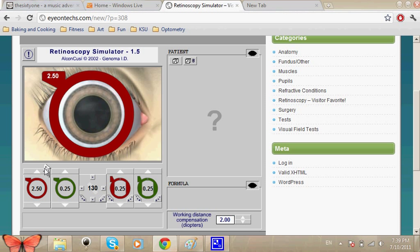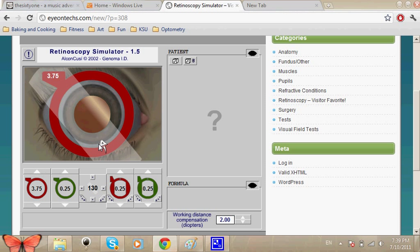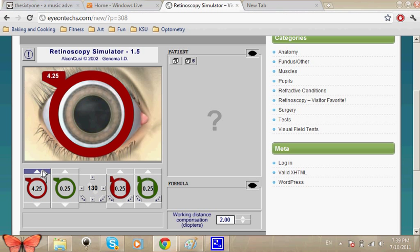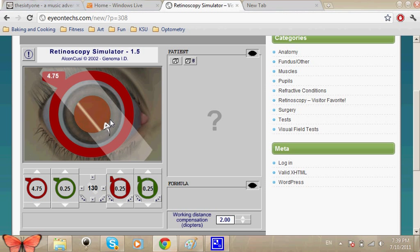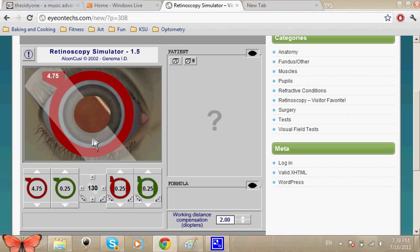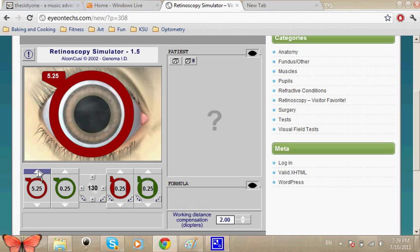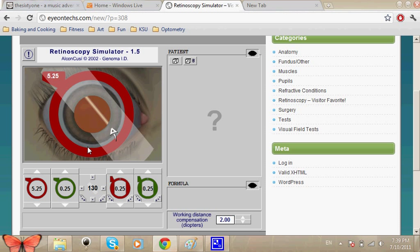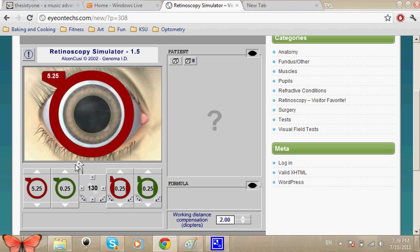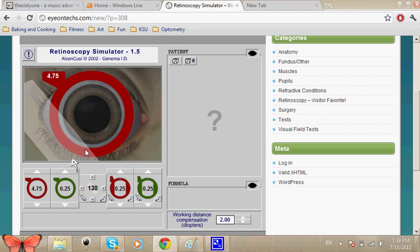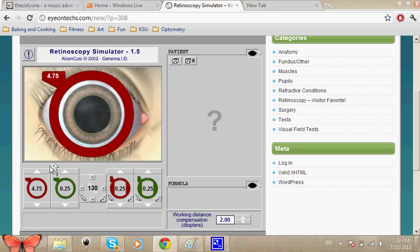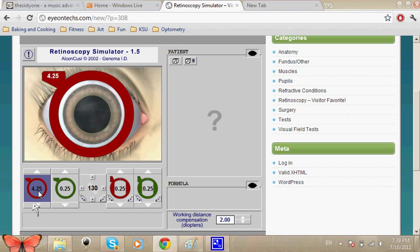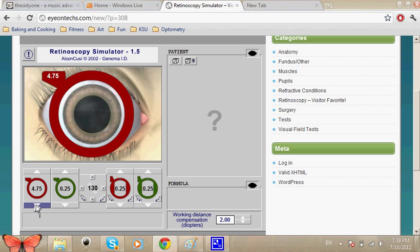Still against, but we're getting closer as you can see. Really close now, still against with motion, so we're just going to go a little bit less than that. Maybe minus five.